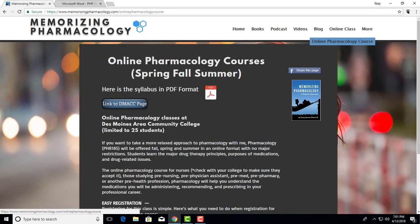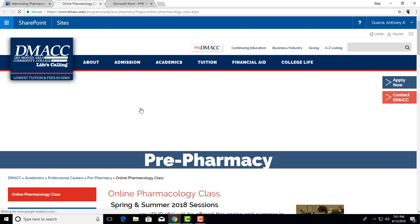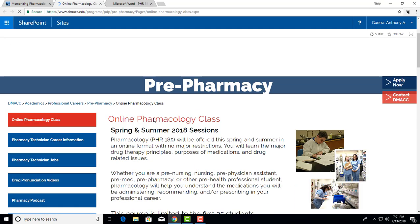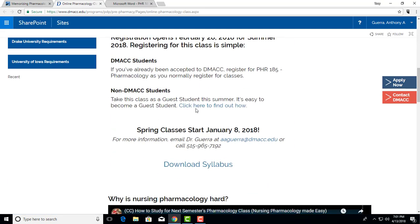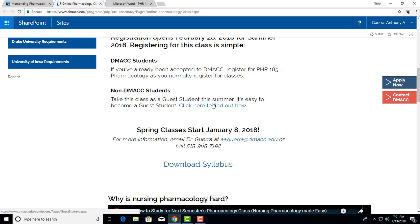I've put the syllabus in PDF format. You can see what you need here in terms of linking to the page. This will link you to figure out what to do if you are a DMACC student or not, and how to register as a guest student.